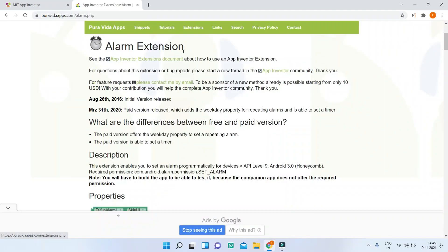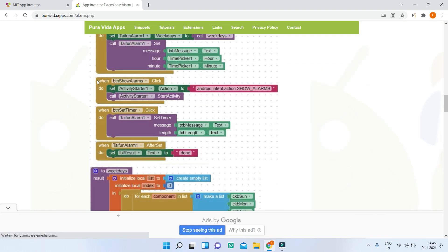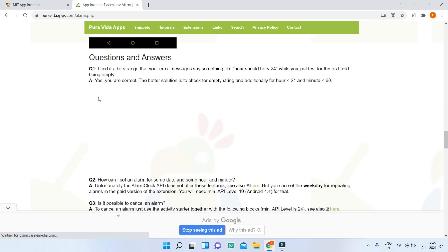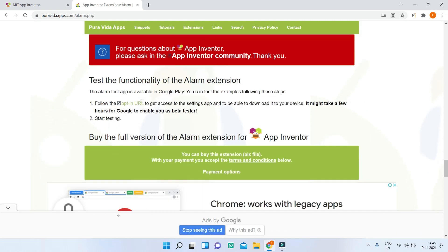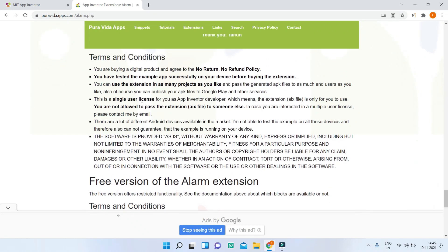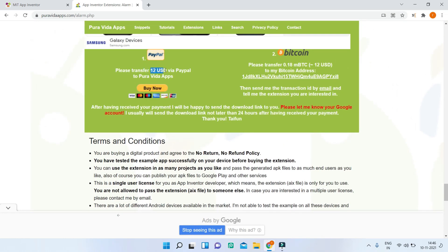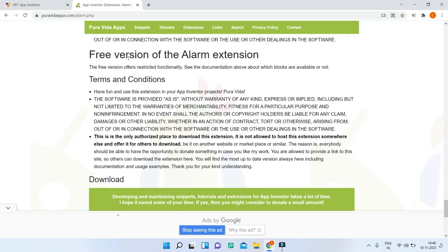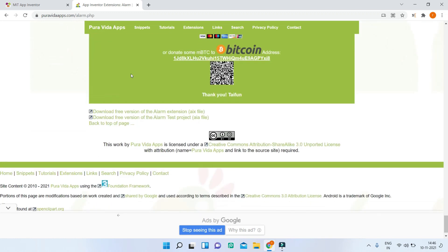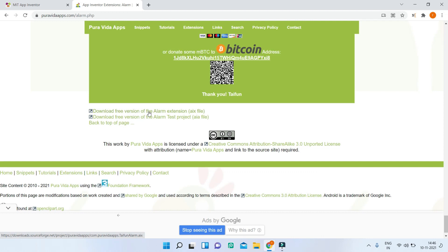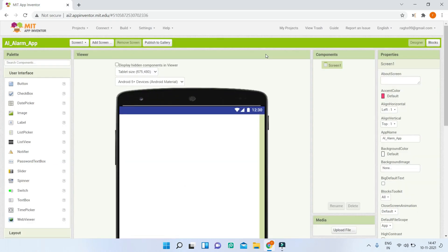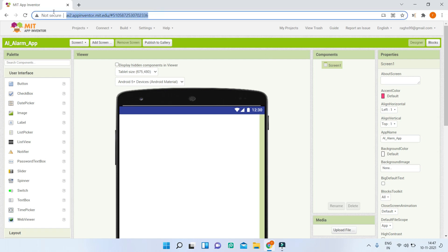First, you need to download the alarm extension. I'll give the link in the description. If you scroll down, you'll see two versions — a paid version and a free version. The paid version costs $12 USD and supports features like repeated or weekly alarms. I'm going to use the free version, which you can download as an AIX file.